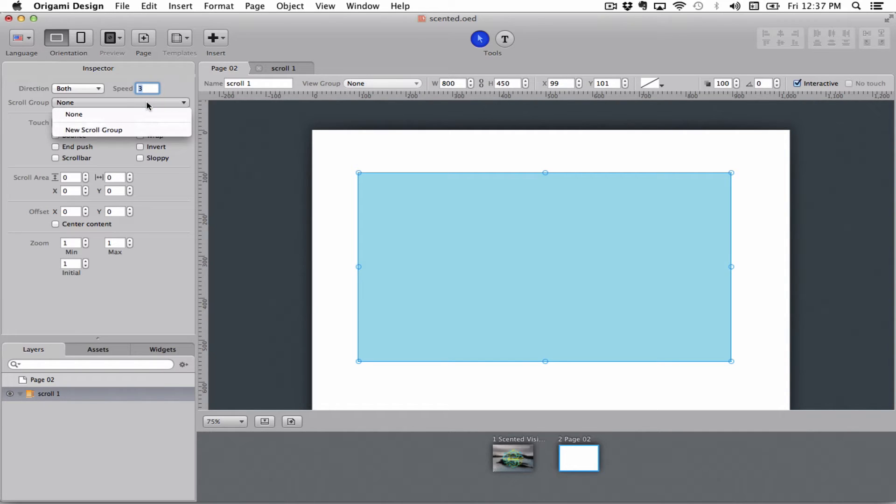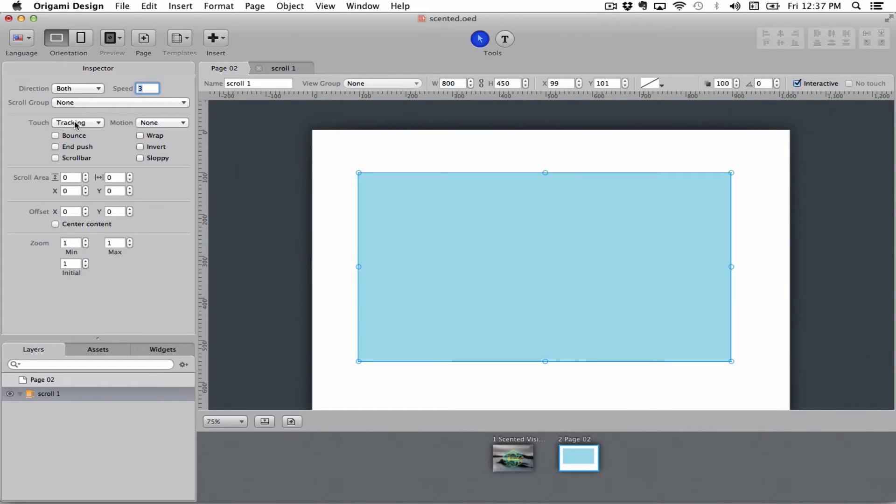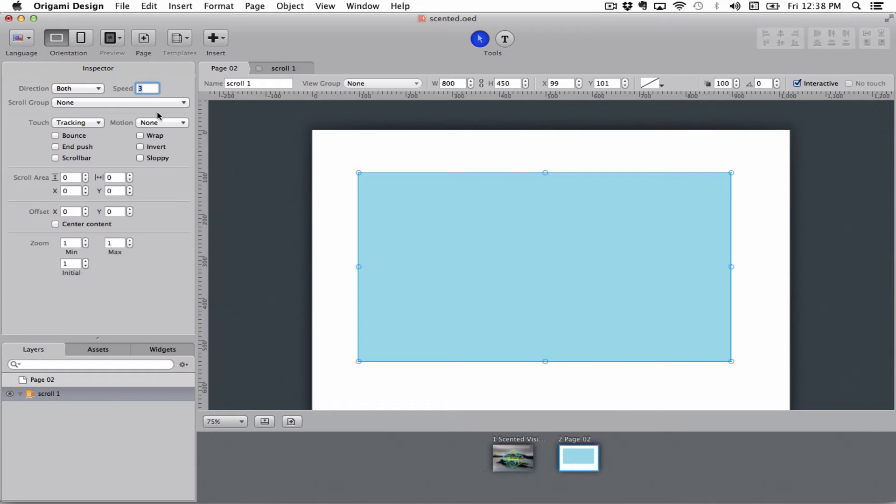Scroll groups I'll go more into that in another tutorial but it's basically a way of grouping your scrollable boxes together if you have more of them. Touch, if you set it to tracking, means that you can make it follow your finger. If you set it to none it will not follow your finger meaning you can't interact with it.